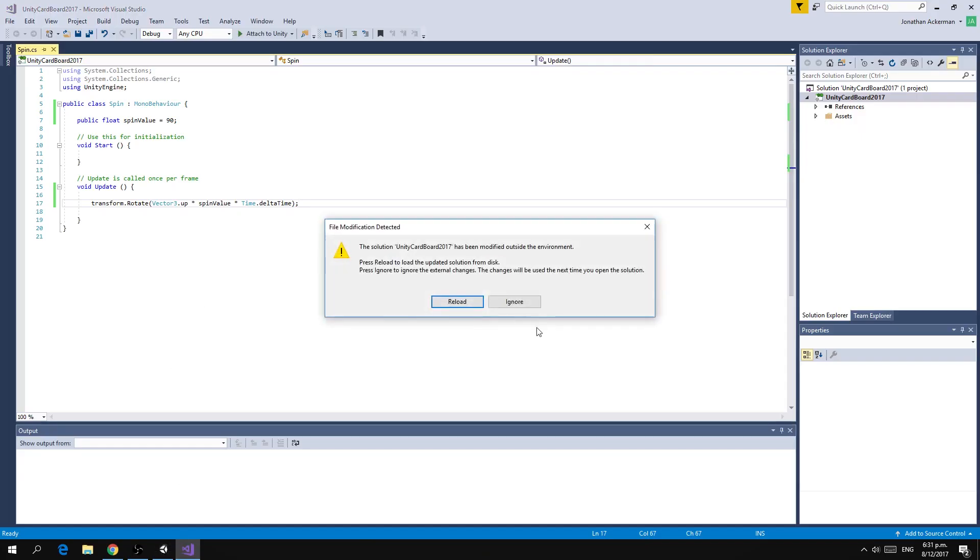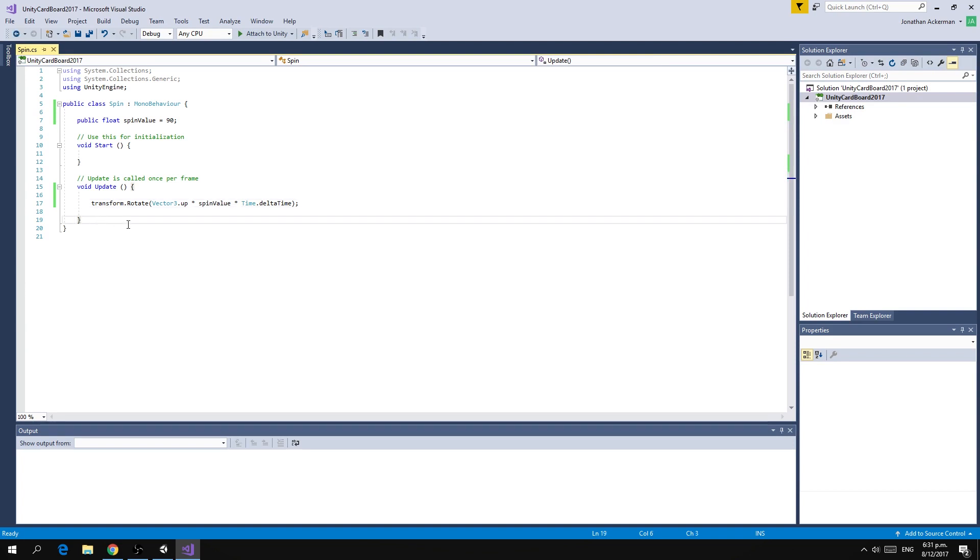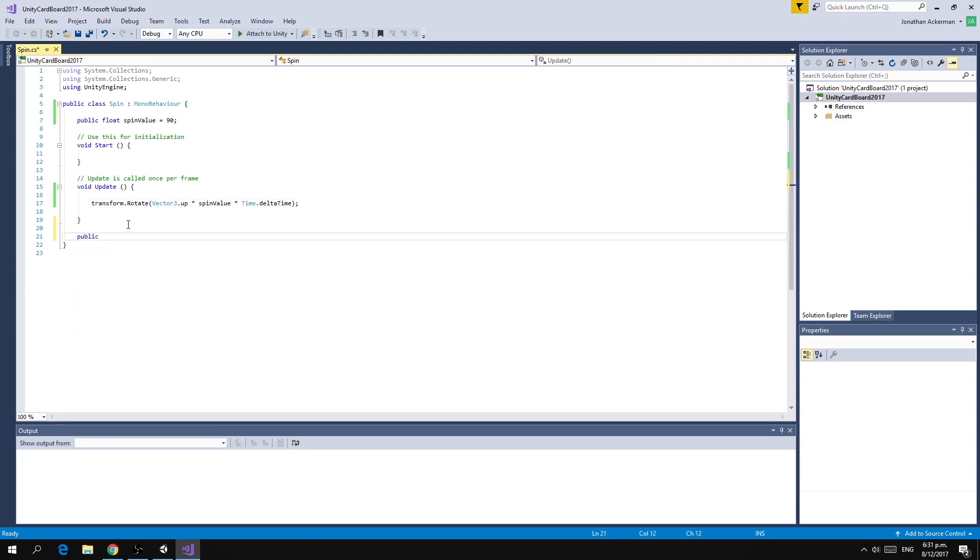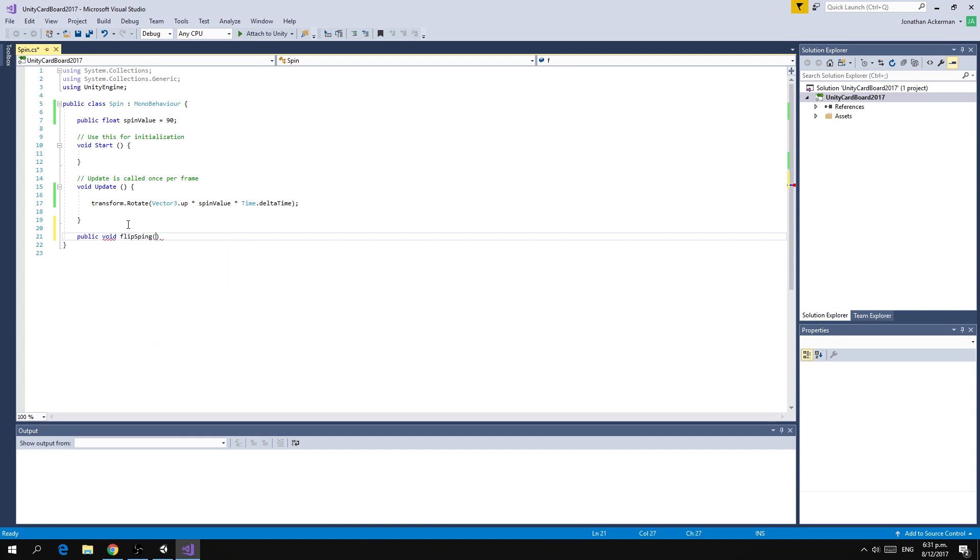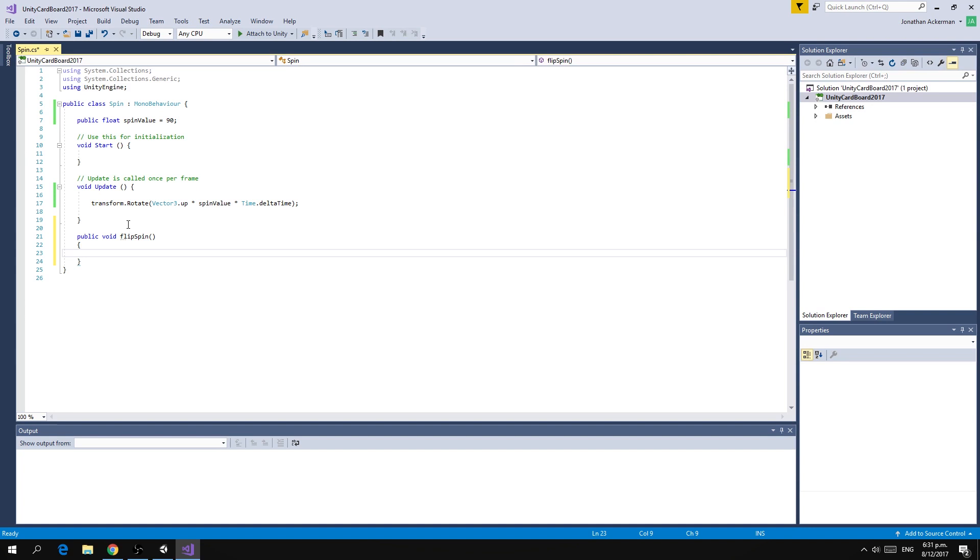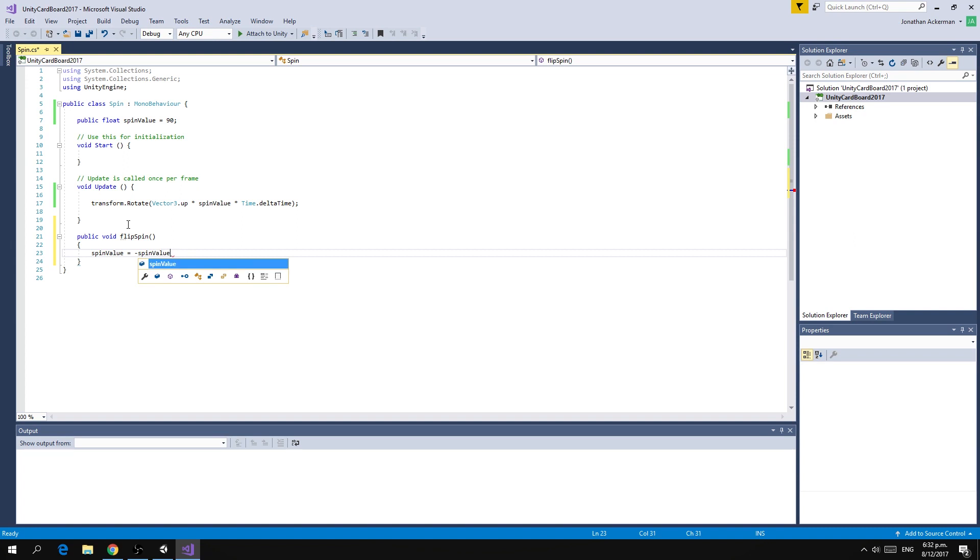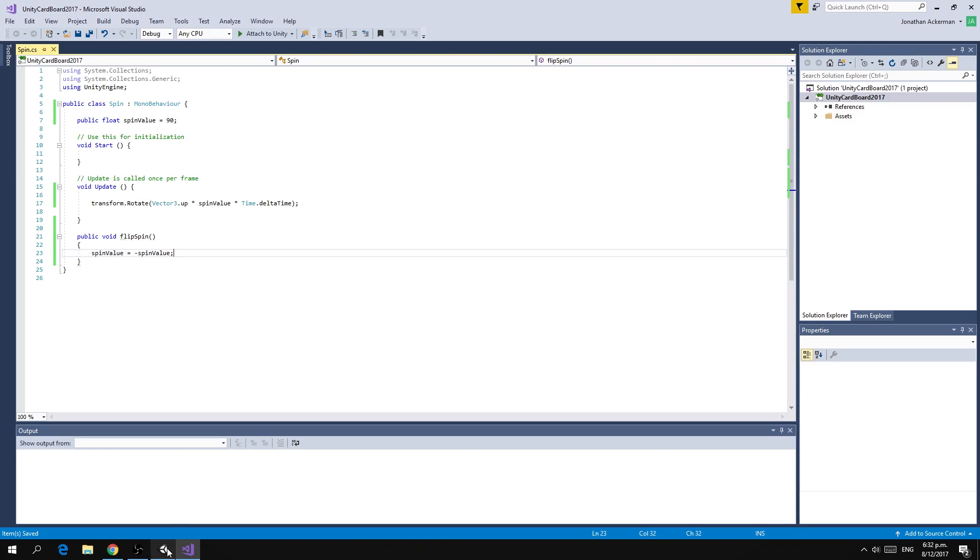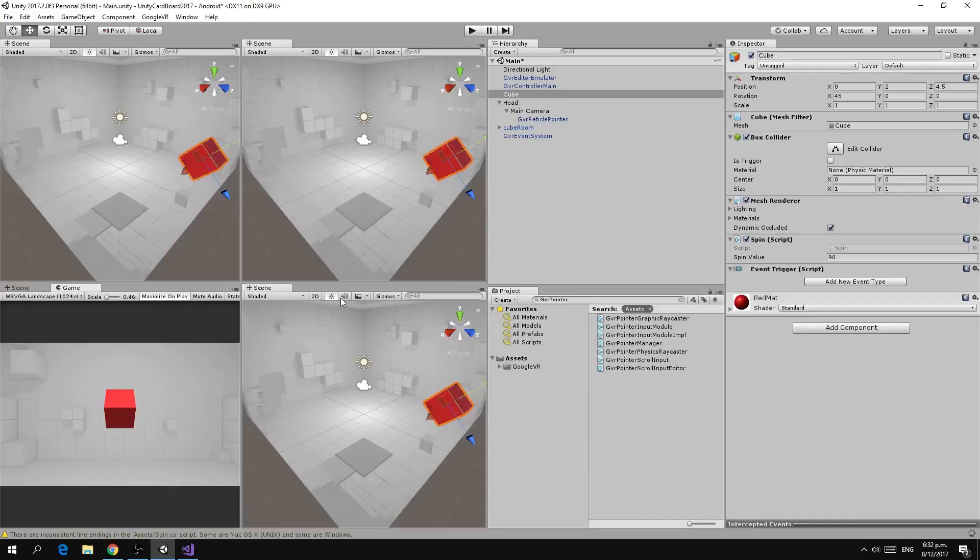If we jump back to our script we're going to add a new method. It's a public void method and we're going to call it flip spin. What we're going to do in here is say that spin value is equal to negative spin value. So pretty much when we call this method if it was at 90 it will become minus 90 effectively spinning the other way, and if it was minus 90 and we call flip spin again it will start rotating the opposite direction.